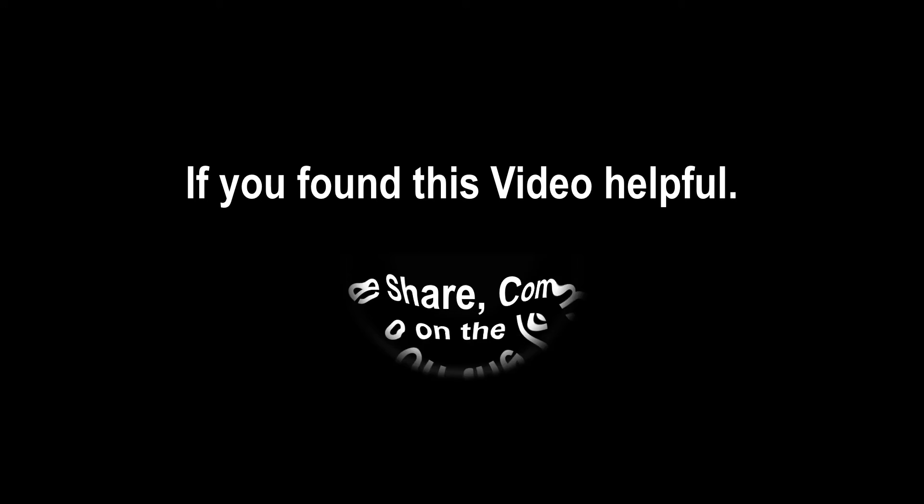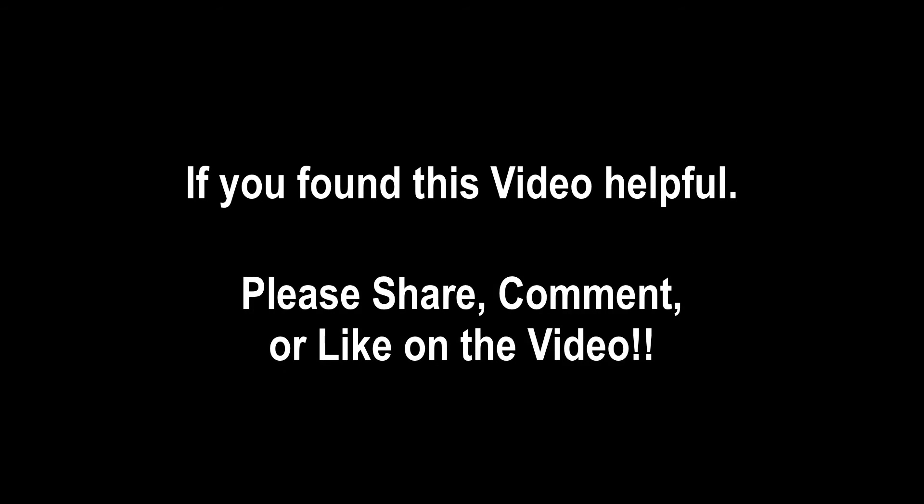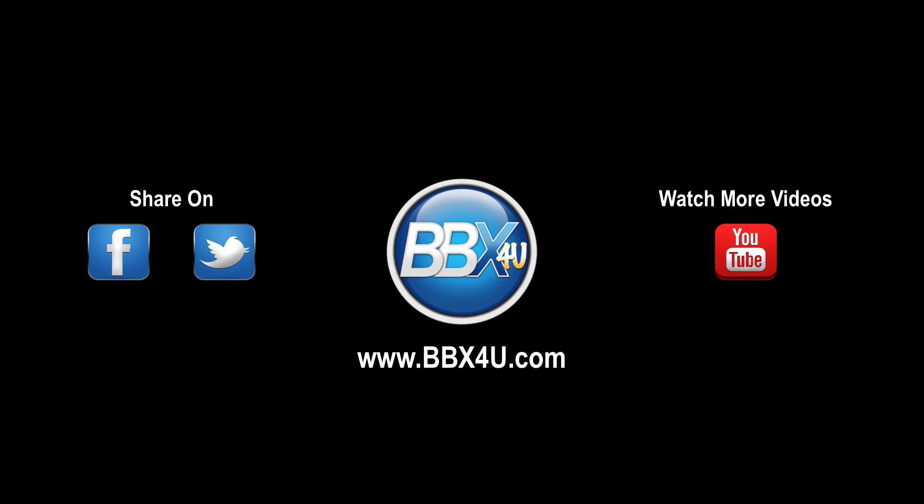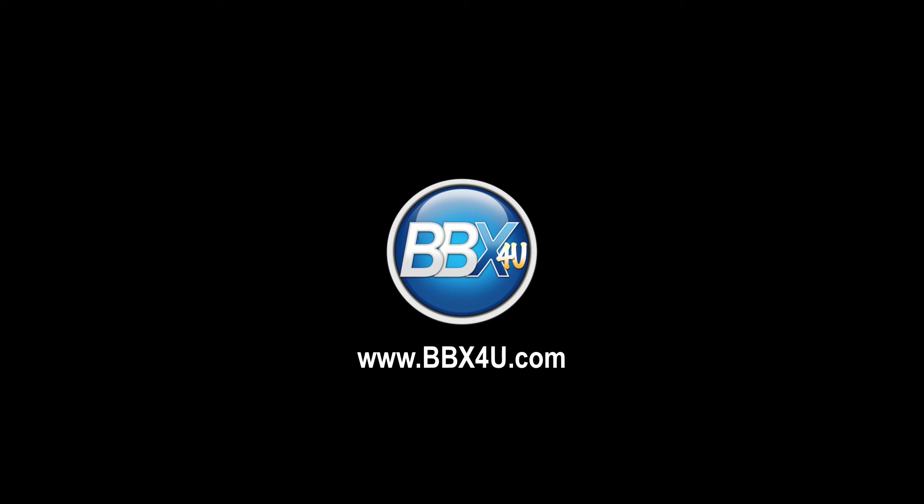If you found this video helpful, please share, comment, or like on the video. Otherwise, we'll never even know that you watched it or that you thought it was cool. With that said, have an excellent day and we'll see you in the next video.